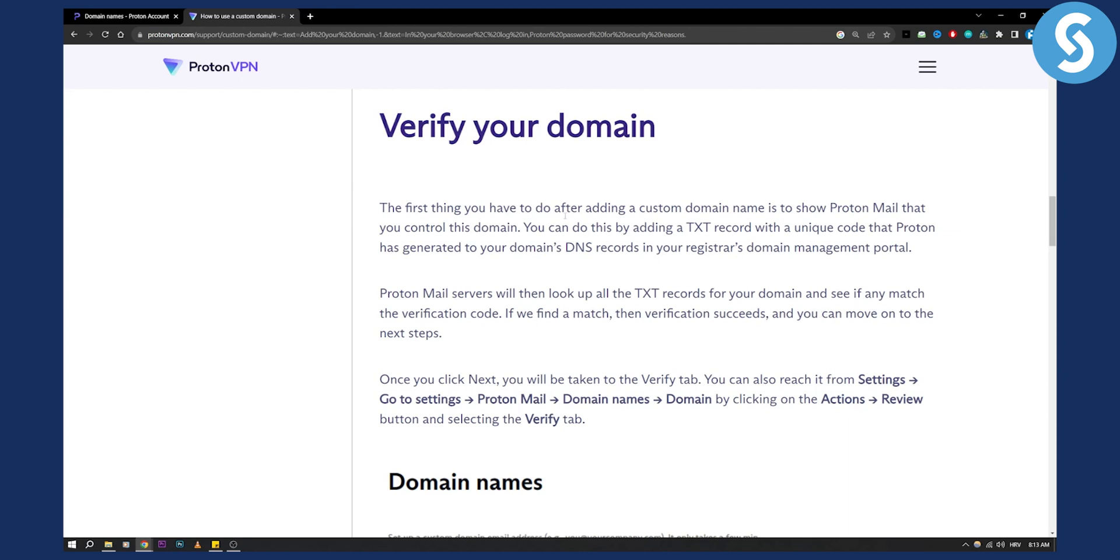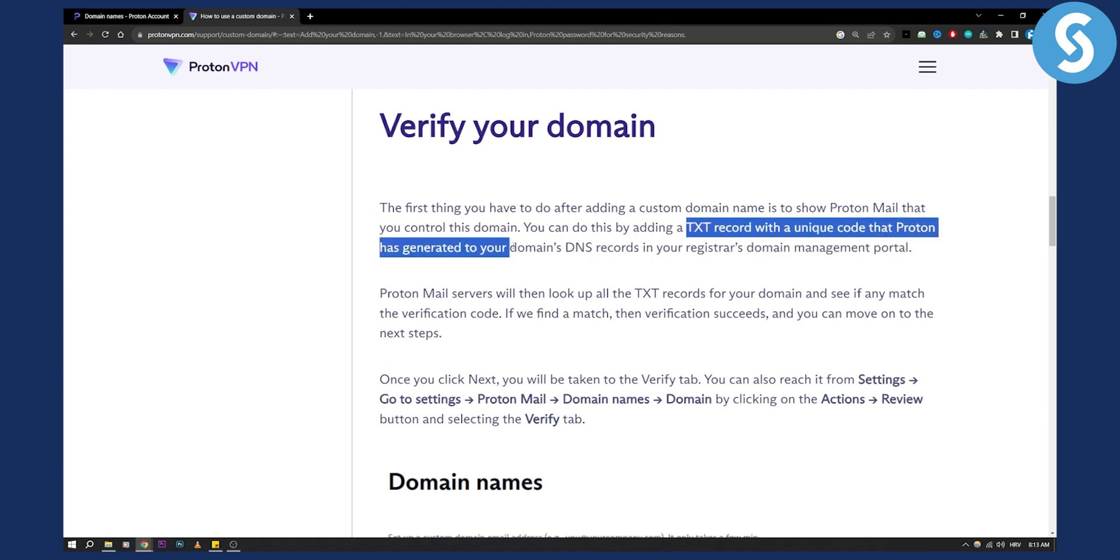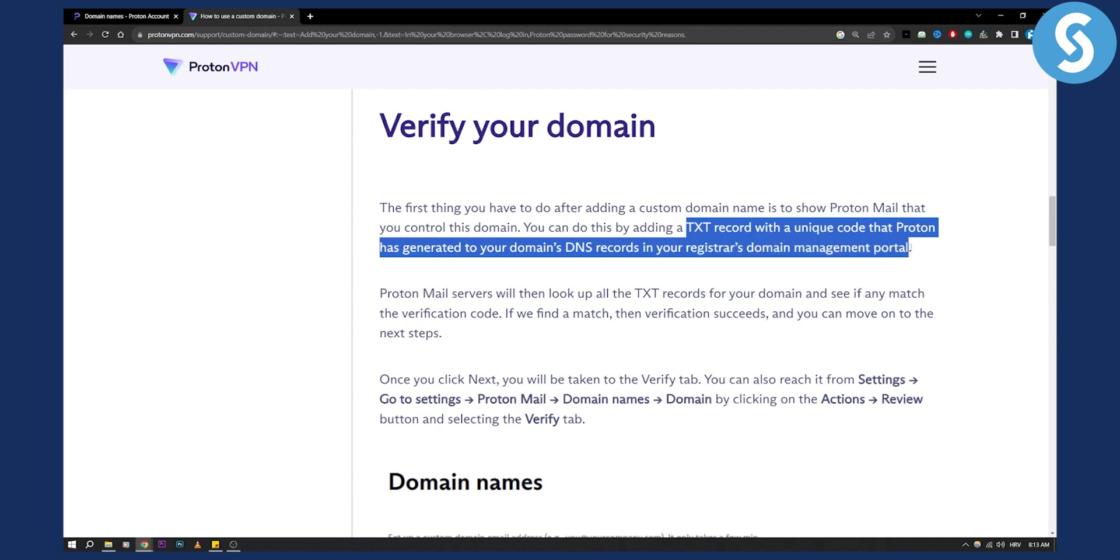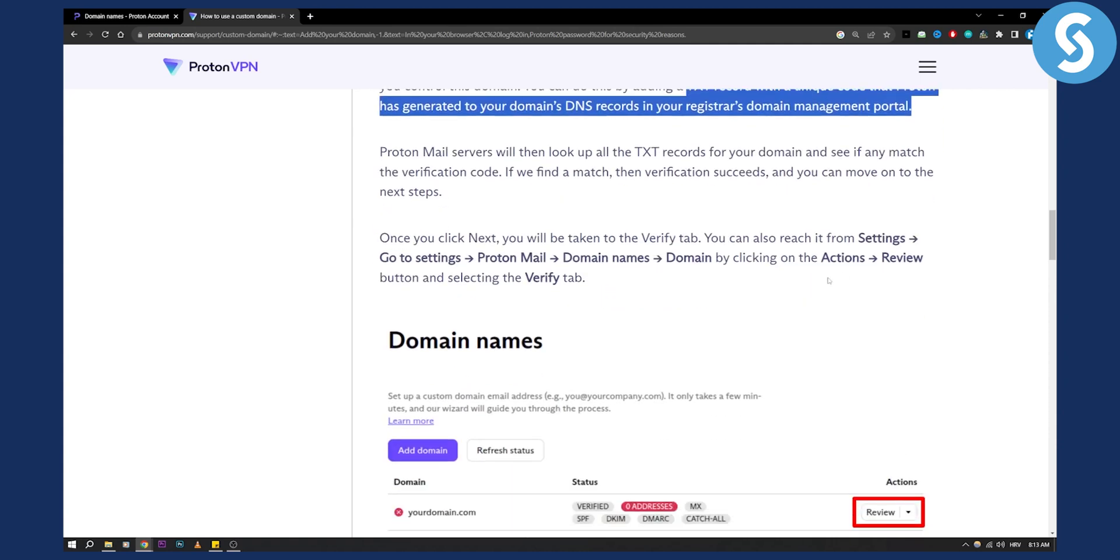Obviously the first thing you have to do after adding a custom domain name is show ProtonMail that you control this domain. You can do this by adding a TXT record with a unique code that ProtonMail has generated to your domain's DNS records in your registered domain management portal. If you purchased the domain on GoDaddy, that will be there.